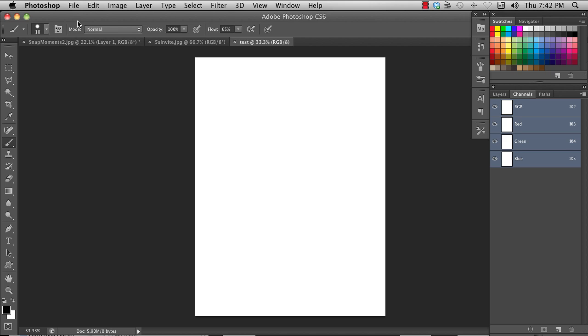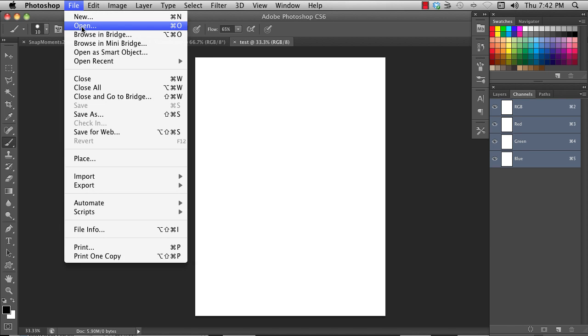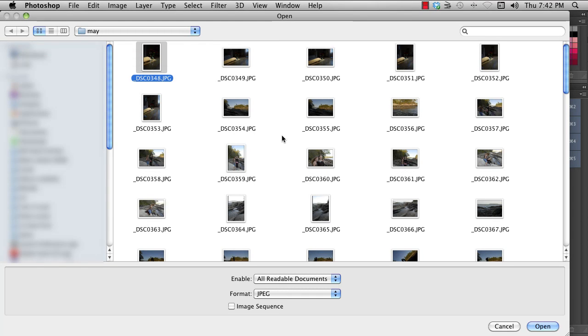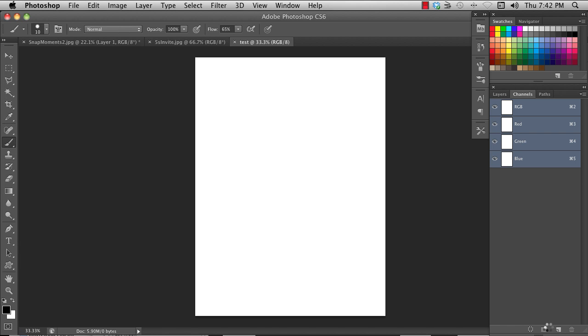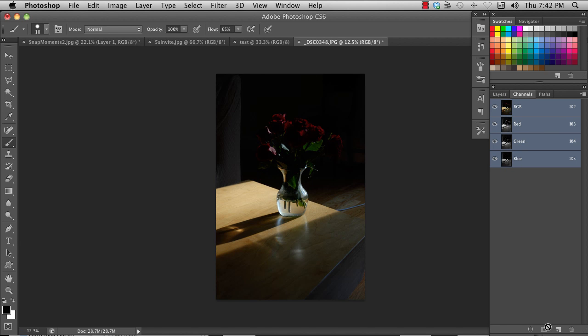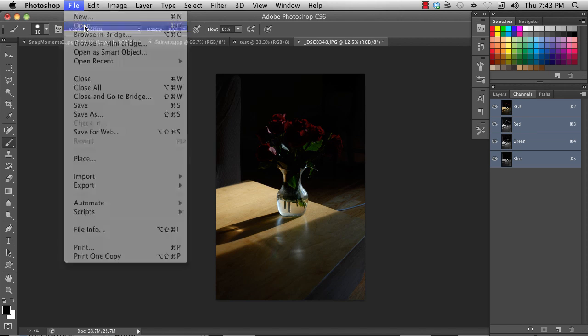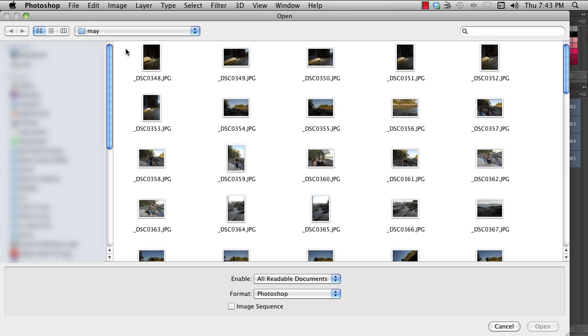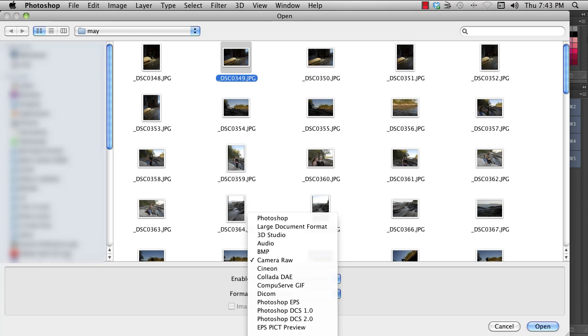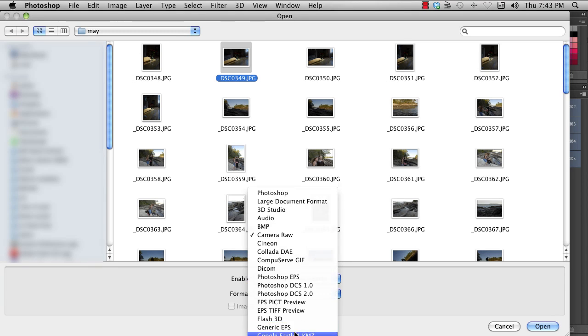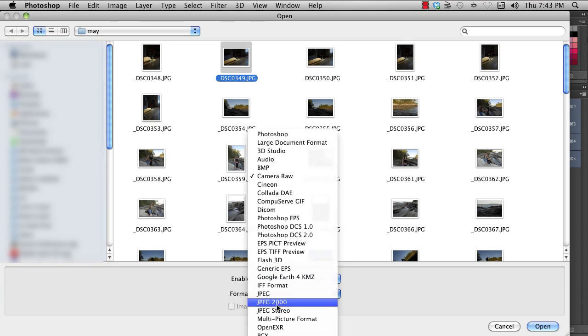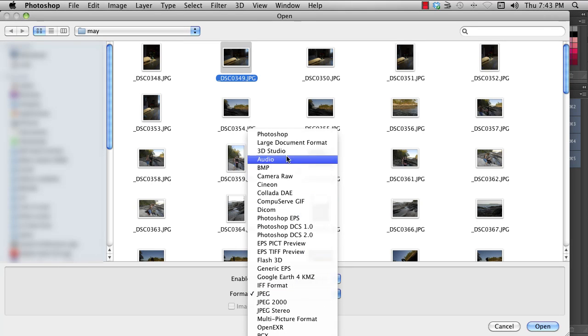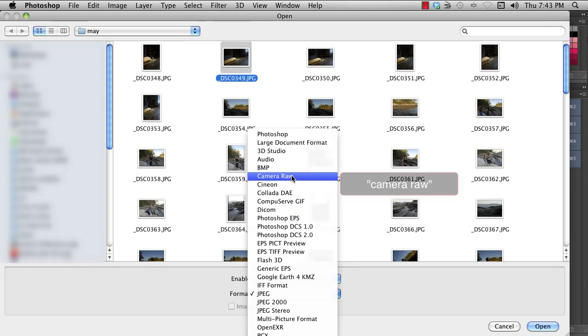To open an existing file, hit File, Open, and you can choose a file. One cool trick that you can do is you can open an existing file as a different format. For instance, I can open this, and I can open it even though it is actually a JPEG. I can switch this to Camera Raw.